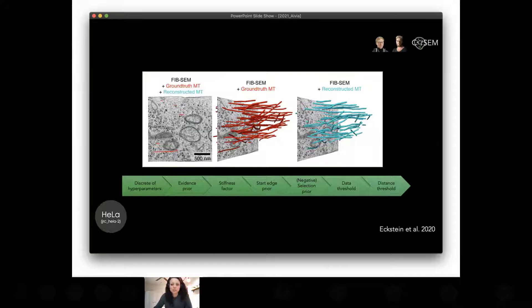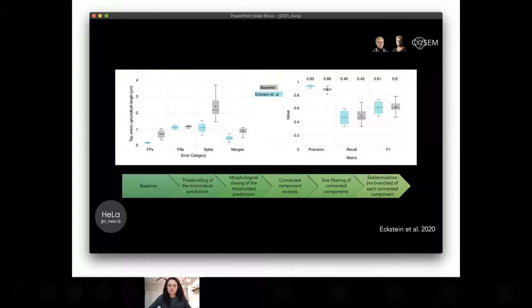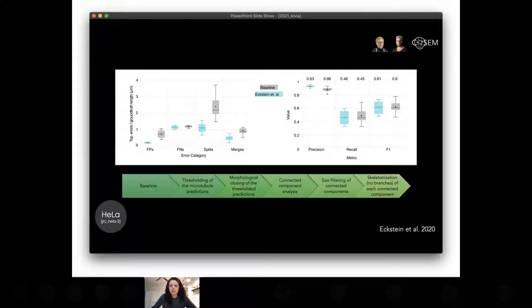To test applicability to our data, Nils compared his method to a baseline. The baseline consisted of thresholding the microtubule predictions, morphologically closing the thresholded predictions, doing connected component analysis, size filtering, then skeletonizing each connected component and restricting the skeleton to have no branches. He evaluated reconstructed microtubule tracks against the baseline in terms of topological errors. In each case, Nils' method performed better than the baseline — positively improving microtubule segmentation for both false positives and false negatives, especially for splits and merges. Precision, recall, and F1 metrics all agree.